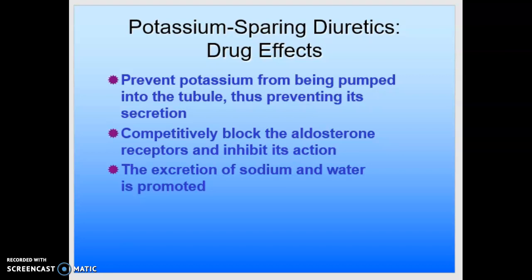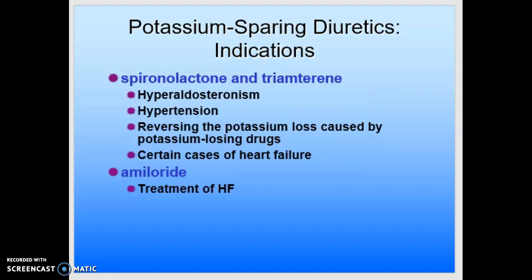Because these are potassium-sparing — meaning they keep and hold onto potassium — we can get hyperkalemia. Indications for spironolactone and triamterene include hyperaldosteronism, hypertension, reversing the potassium loss caused by potassium-losing drugs like furosemide (Lasix), and certain cases of heart failure. We'll also see amiloride used in the treatment of heart failure. The hyperaldosteronism could be primary, or secondary hyperaldosteronism associated with cirrhosis, nephrotic syndrome, and sometimes CHF.